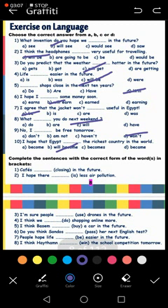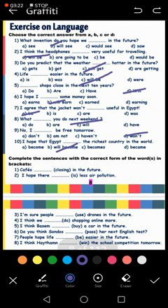Number three: I'm sure people will use drones in the future. Drones are aircraft without pilots. Number four: I think we will do shopping online more. I think we will do shopping online more.